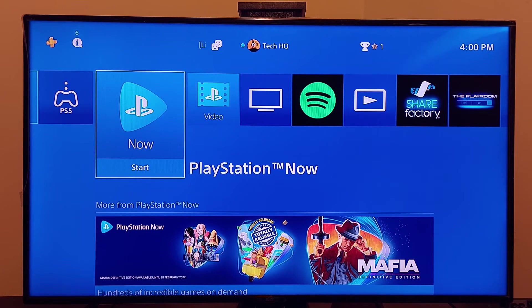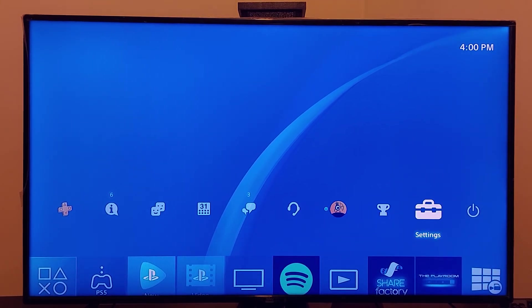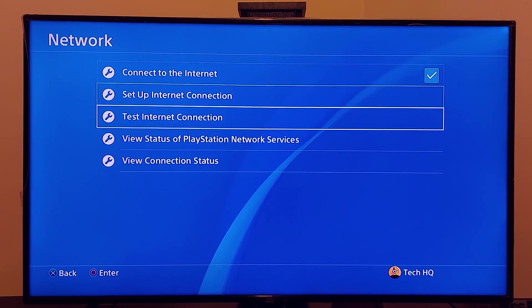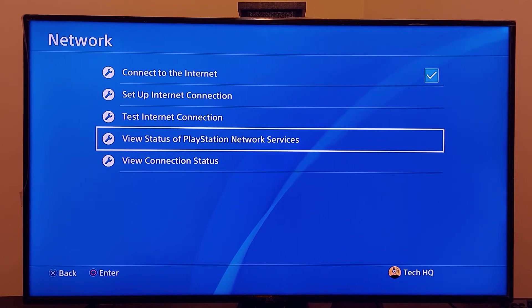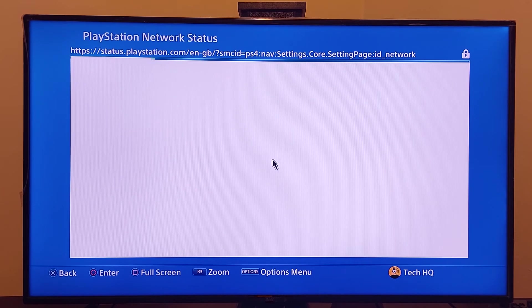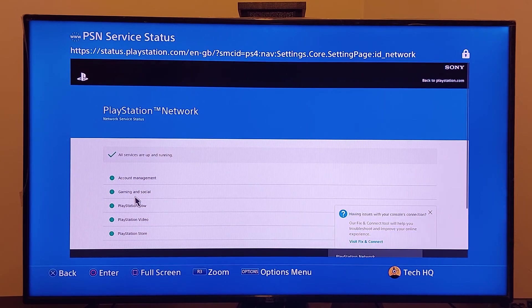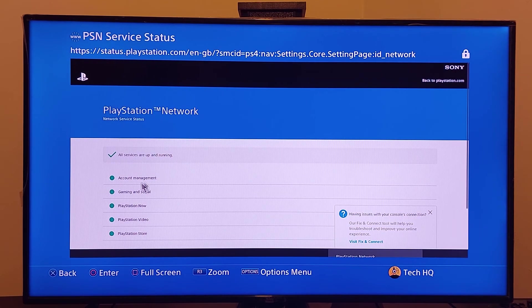If all of these methods didn't work, go ahead and check the PSN network services status. Go to PS4 Settings, scroll down to Network, then select option number 4: View Status of PlayStation Network Services, and wait a few seconds. As you can see, all services are up and running. Sometimes this problem happens because some services are down.